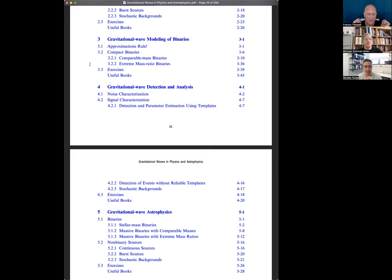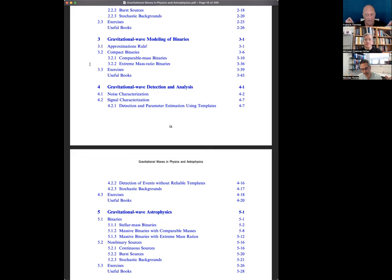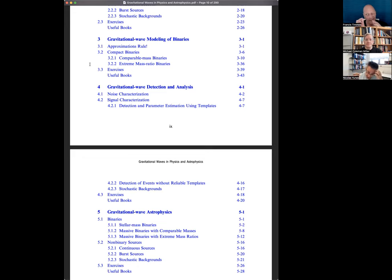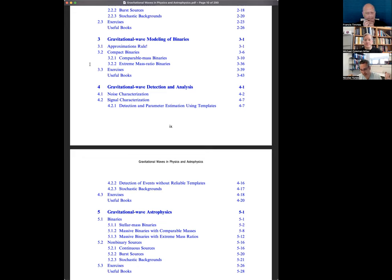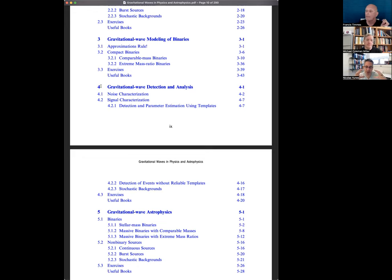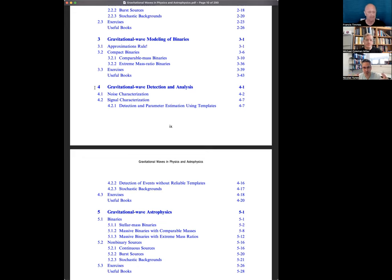With chapter three, where we talk about approximations, like how do we approximate the solution to the Einstein equations when you have two objects moving around each other? Well, if they're very far away from each other, you can use a small velocity expansion called post-Newtonian approximations. When the objects get really close to each other, then you have to use numerical techniques. Those are also approximations. Then when one of the objects is much smaller than the other, then you can use an expansion in the mass ratio. That's called an extreme mass ratio inspiral.